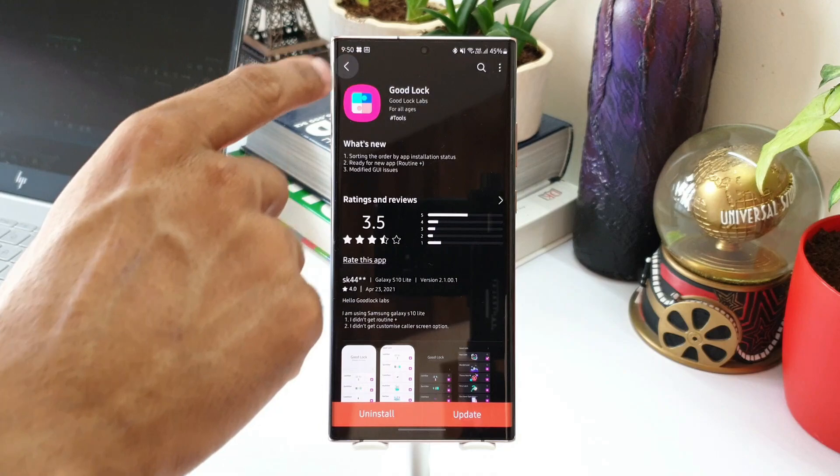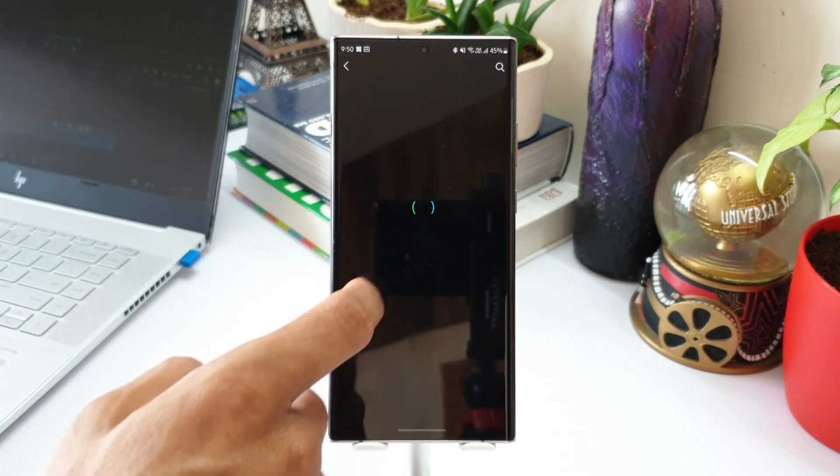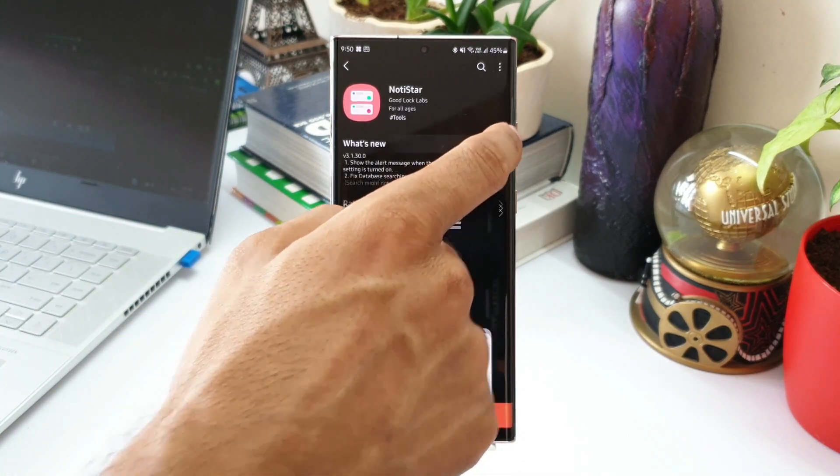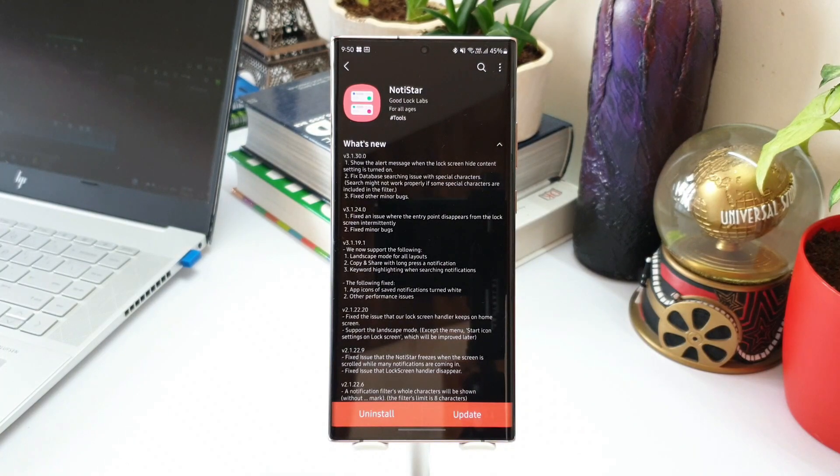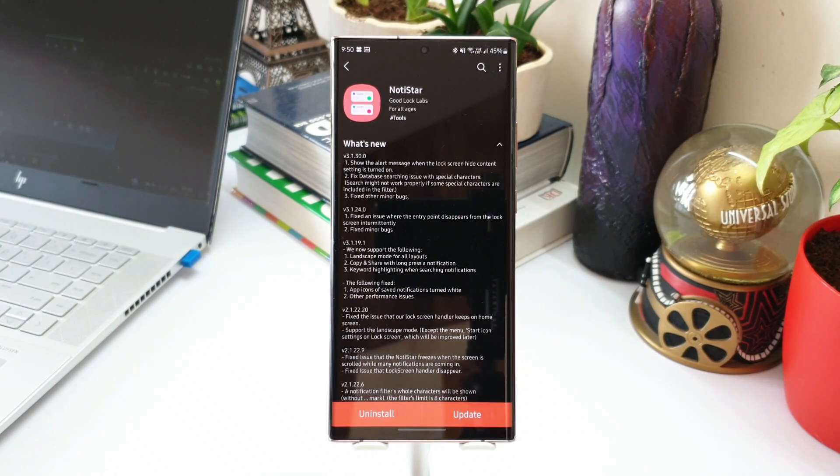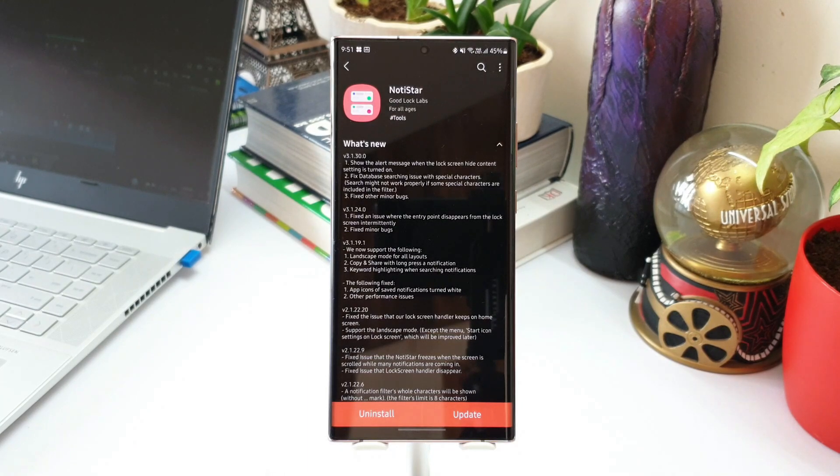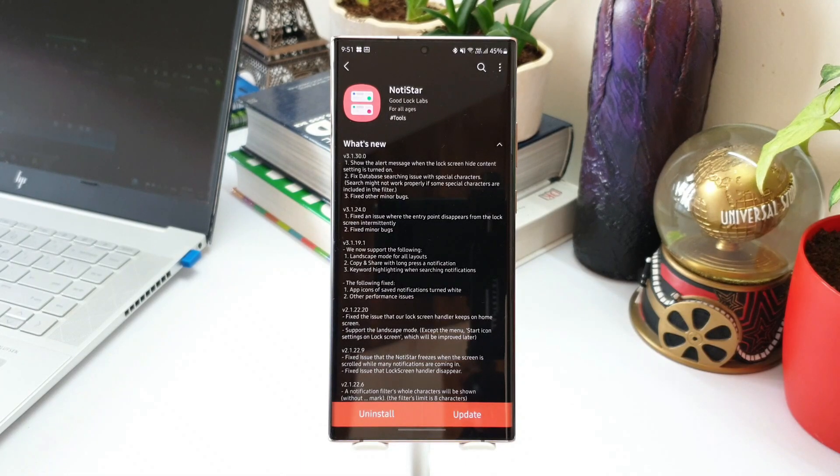Usually we see an update for the Good Lock application in advance which would support the upcoming modules. Now the next one is NotiStar. We have got show the alert message when the lock screen hide content setting is turned on. So there will be an alert message shown even when the hide content setting is turned on on your phone.